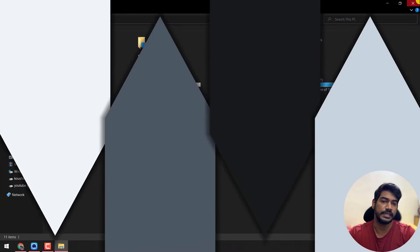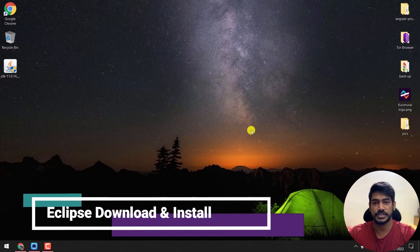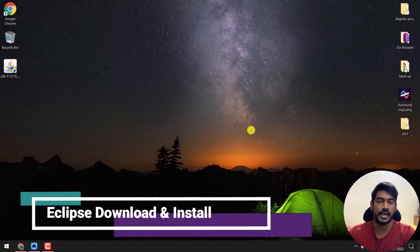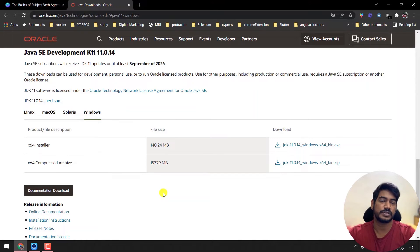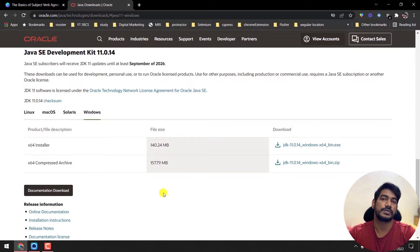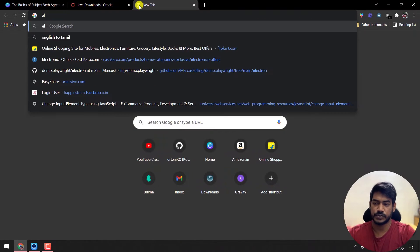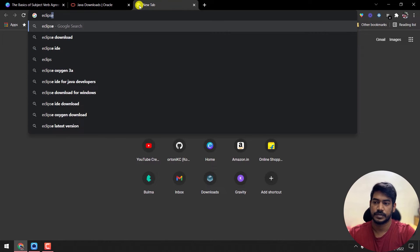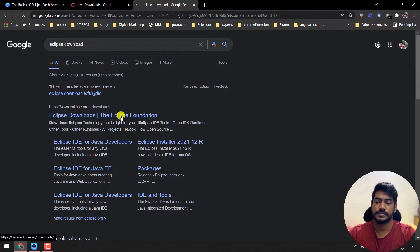Now we need an IDE. An IDE is used to write code, gives auto-suggestions, and has shortcuts that make life easier. You can use IntelliJ or VS Code, but I'm going to use Eclipse because it's open source and widely used in the test automation industry. Go to Google and search for 'Eclipse download', then click on the first link.